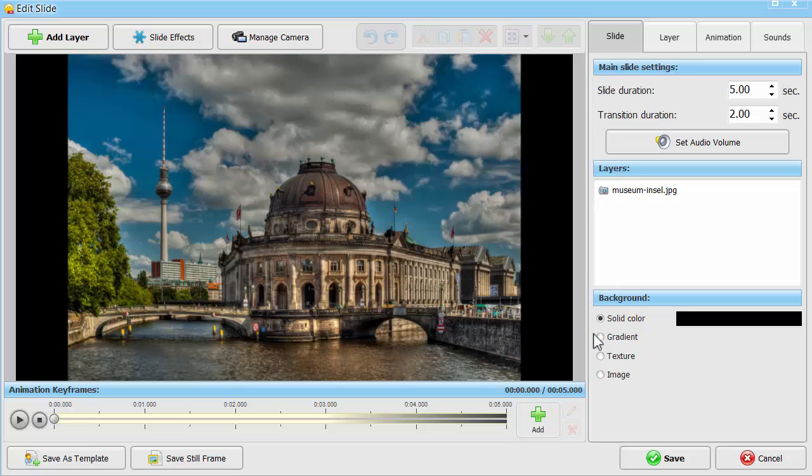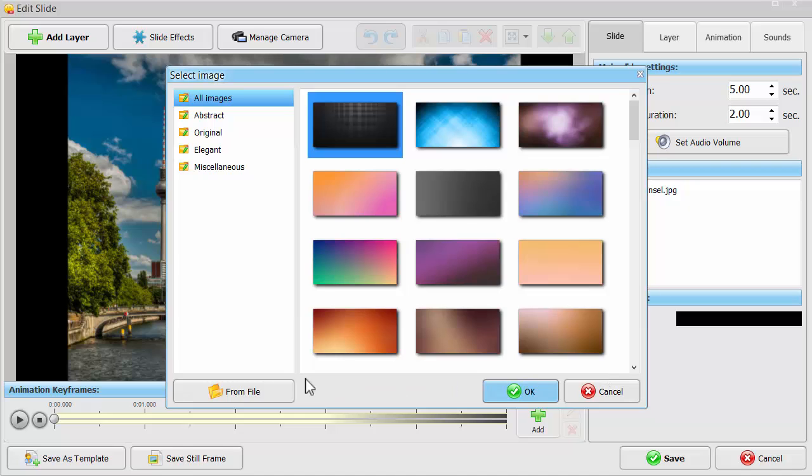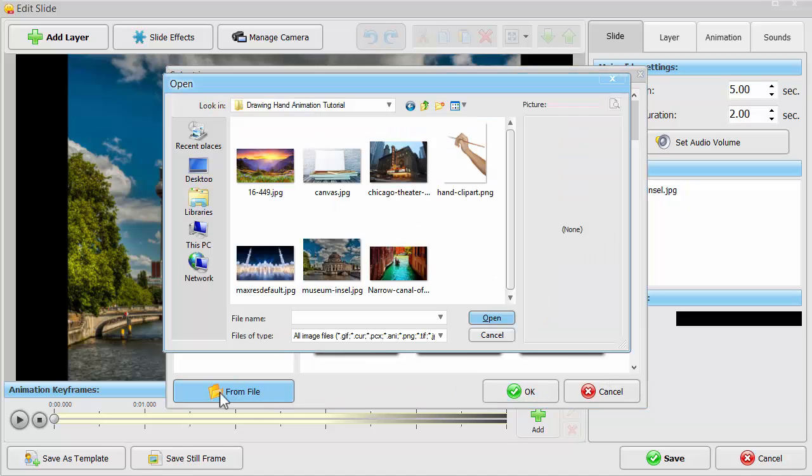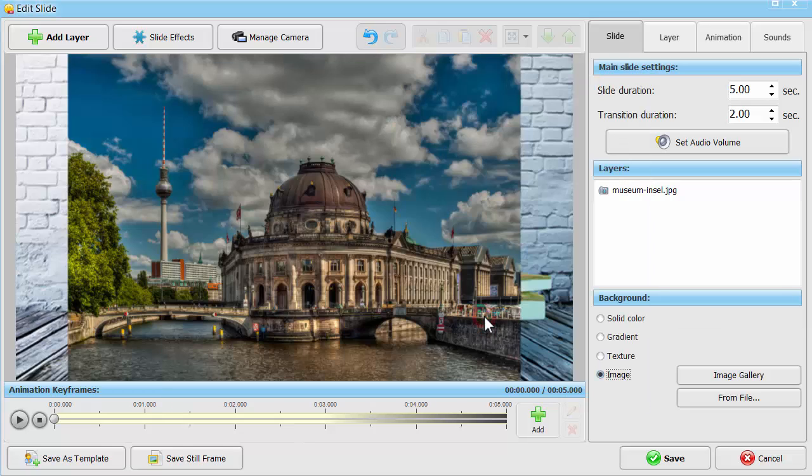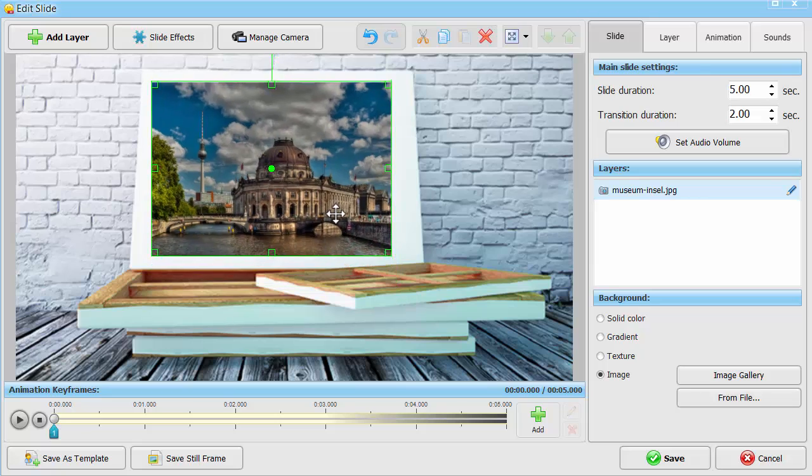Add your own background to make the drawing hand animation more realistic. Here, we've chosen a blank canvas where our digital painting will gradually appear. Resize your landscape photo and position it on the background.